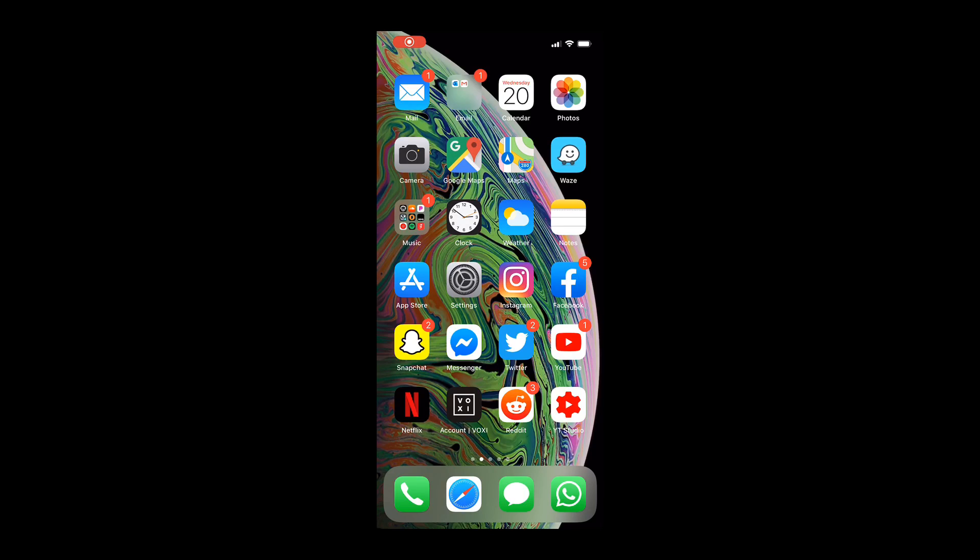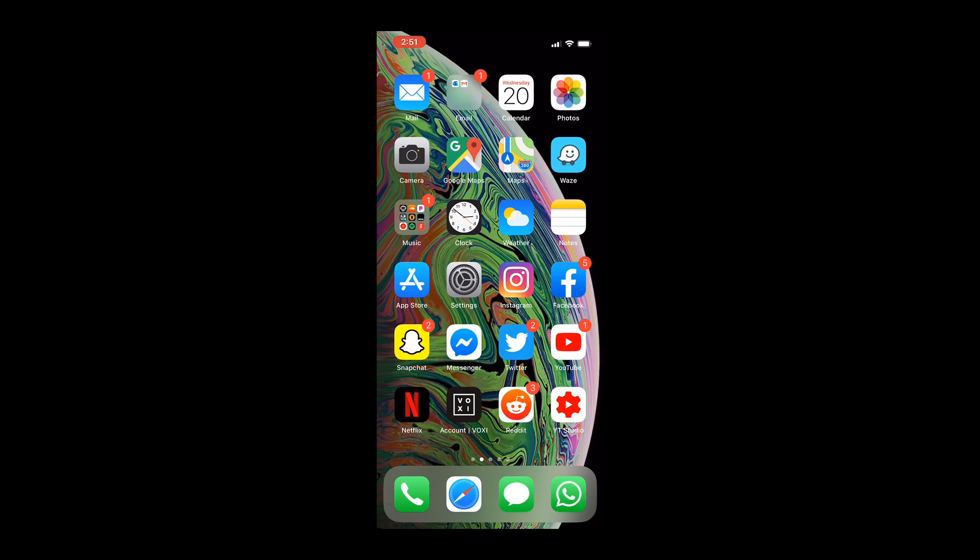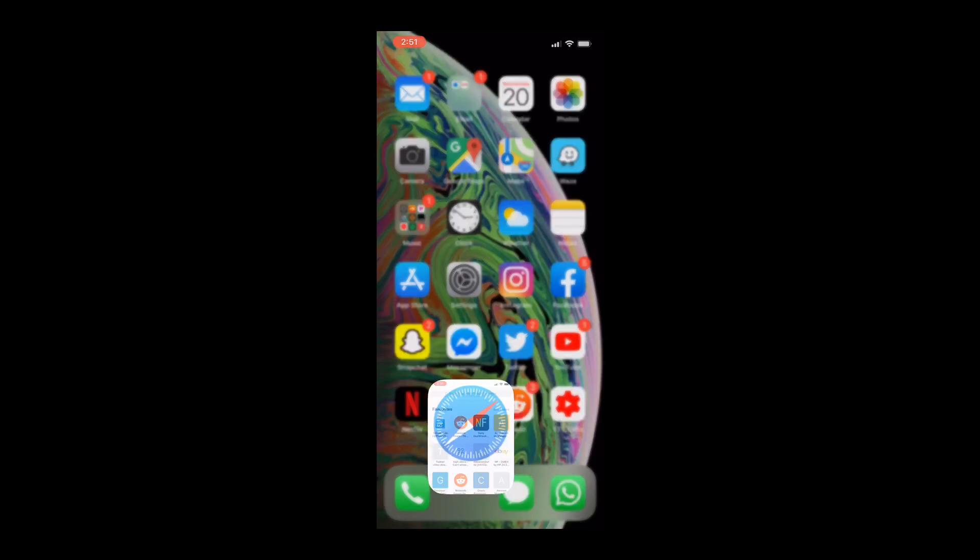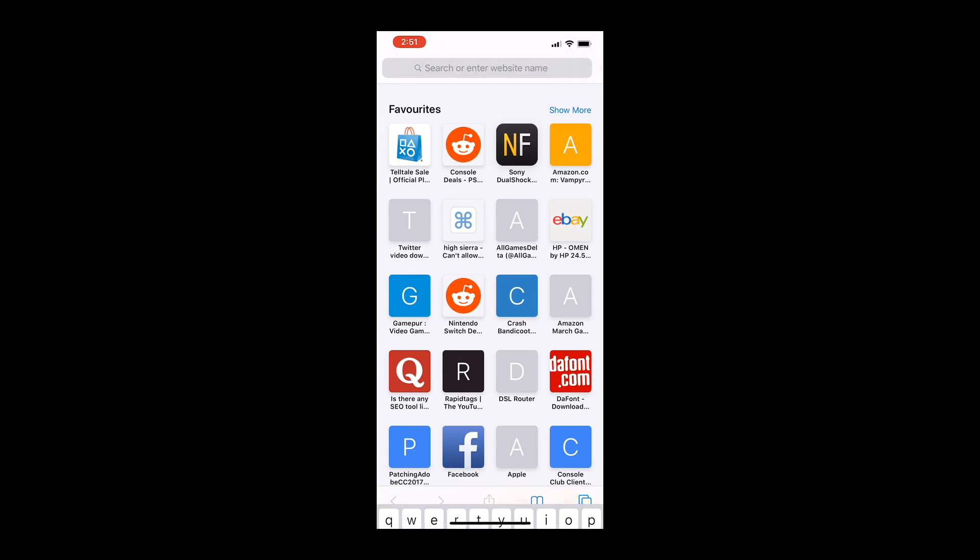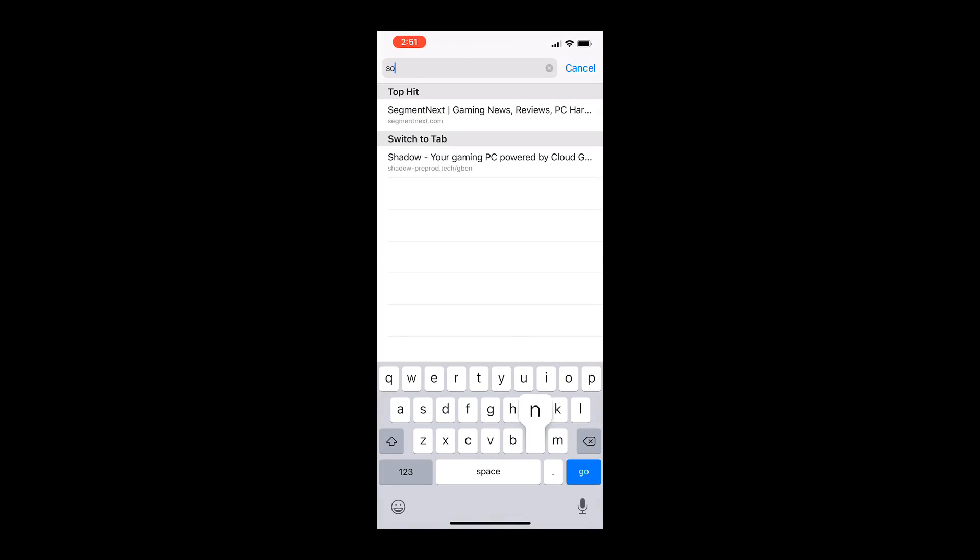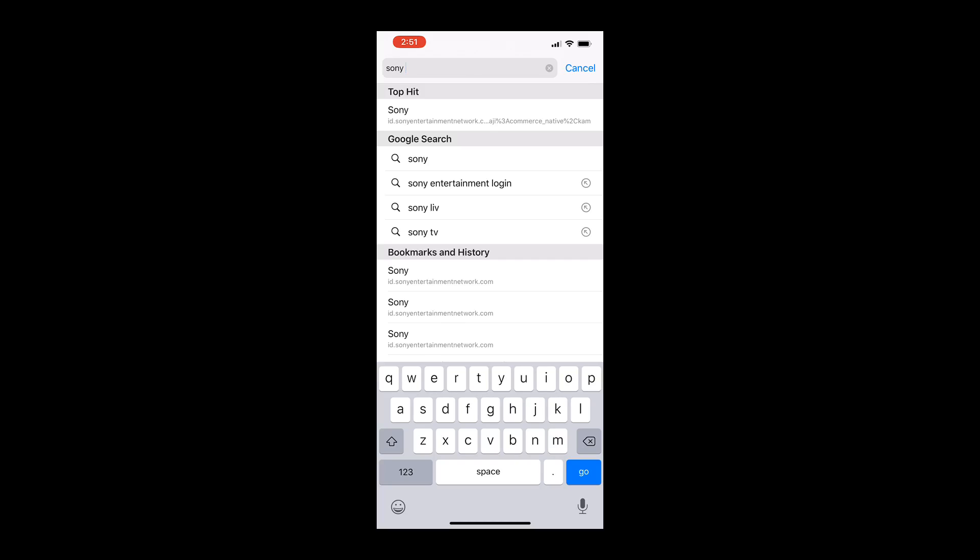With that done, all you need to do is go to Sony's website through a Google Chrome browser or any browser on your phone. So I'll just do it on my phone because it's really easy. Just go on your phone, search Sony Entertainment Login as I'm doing right now.